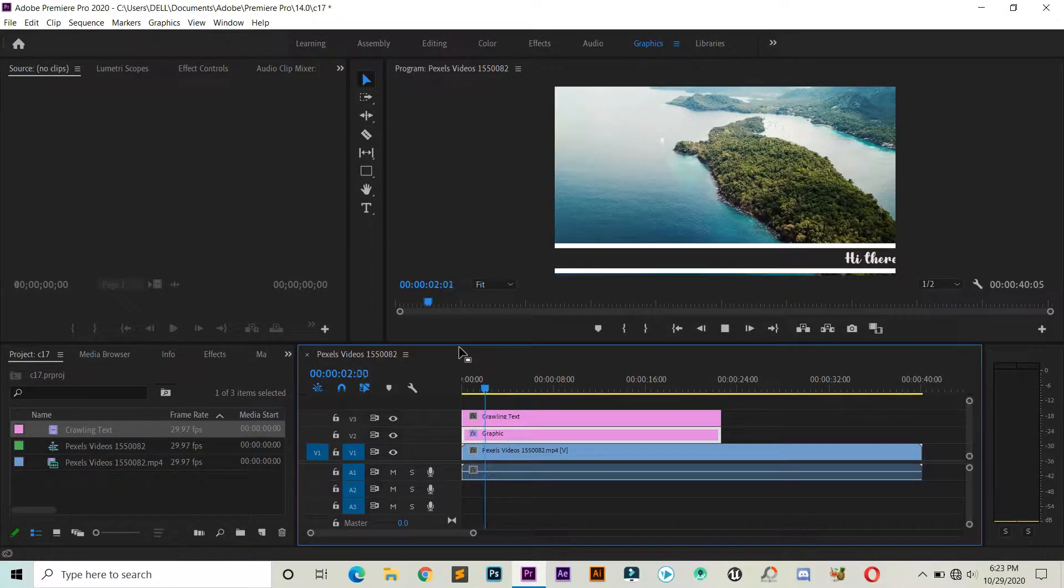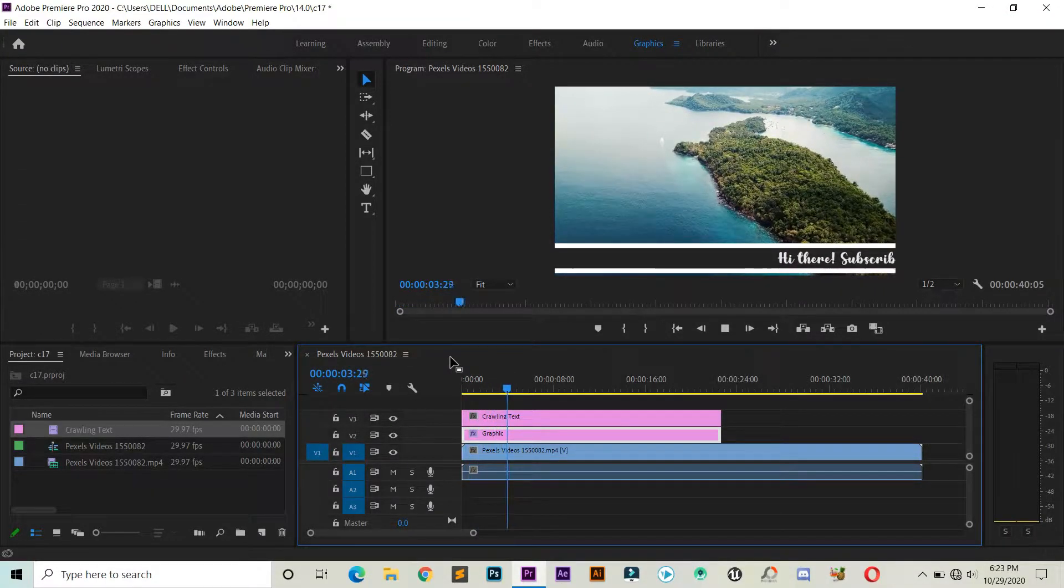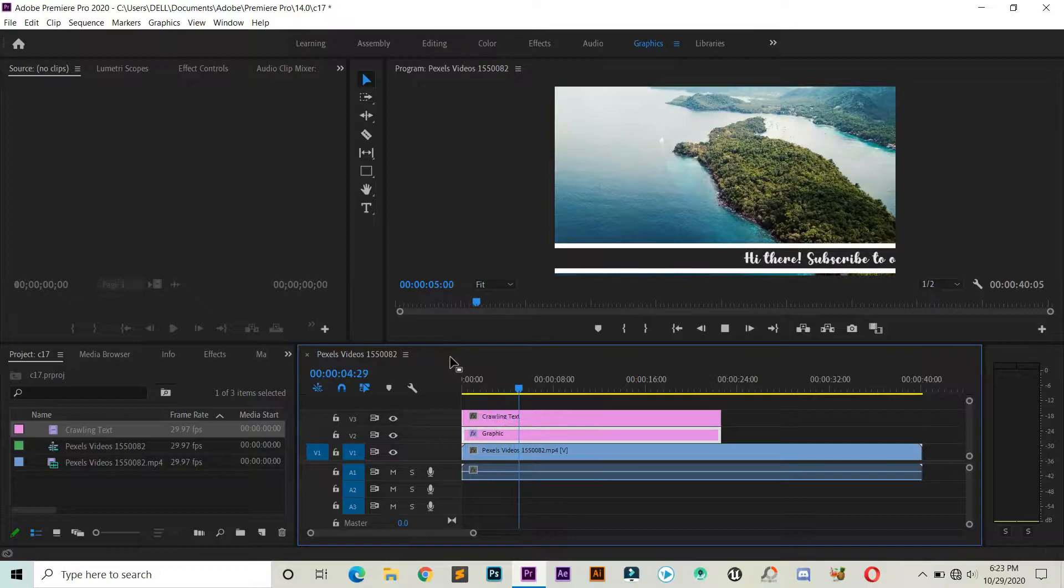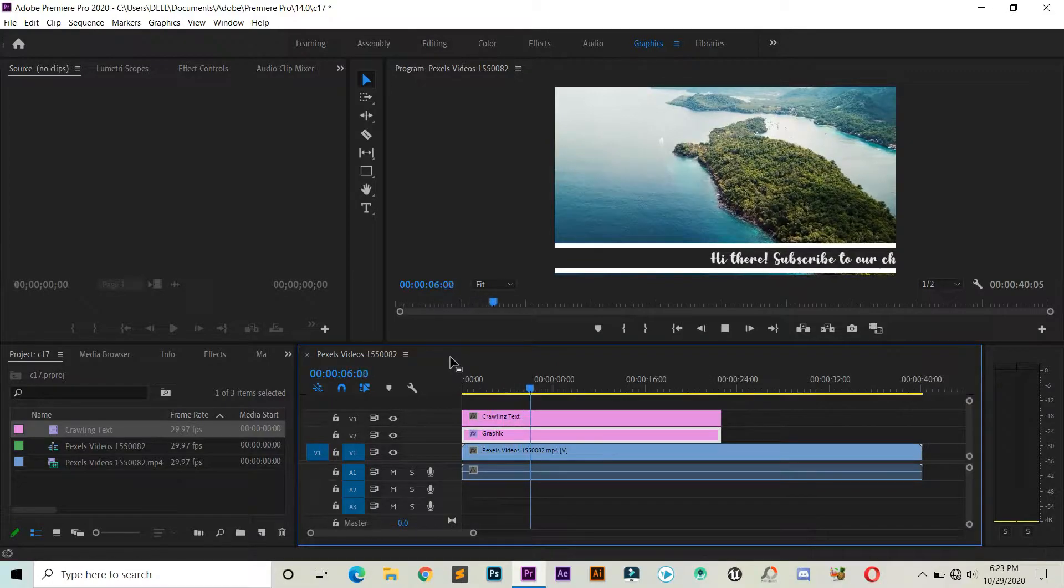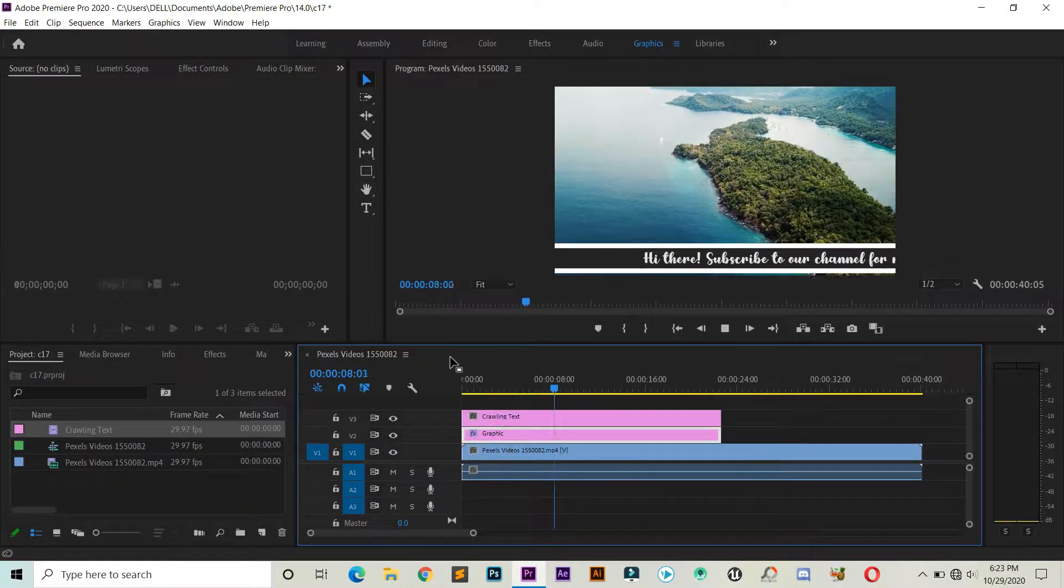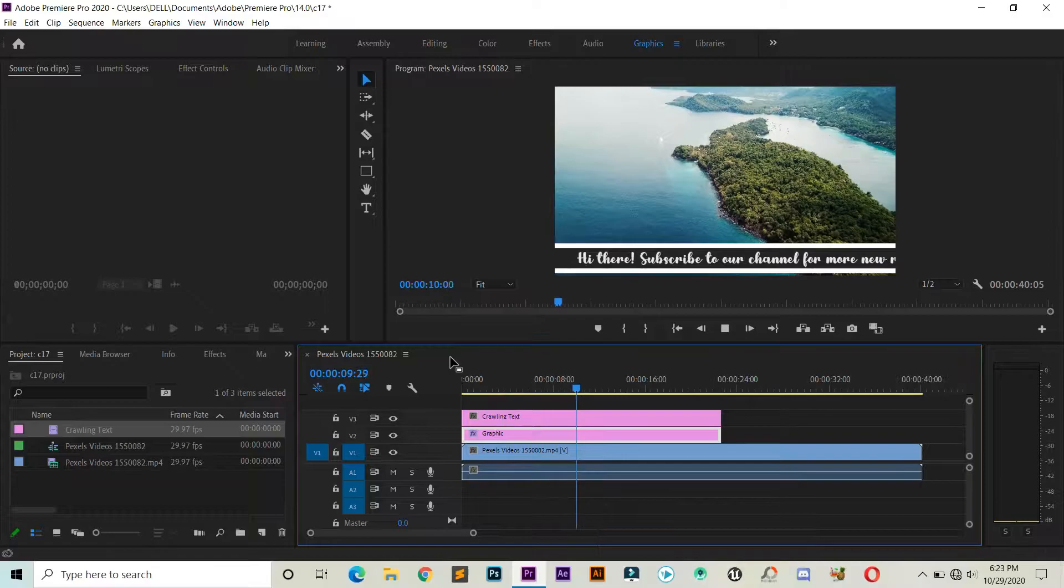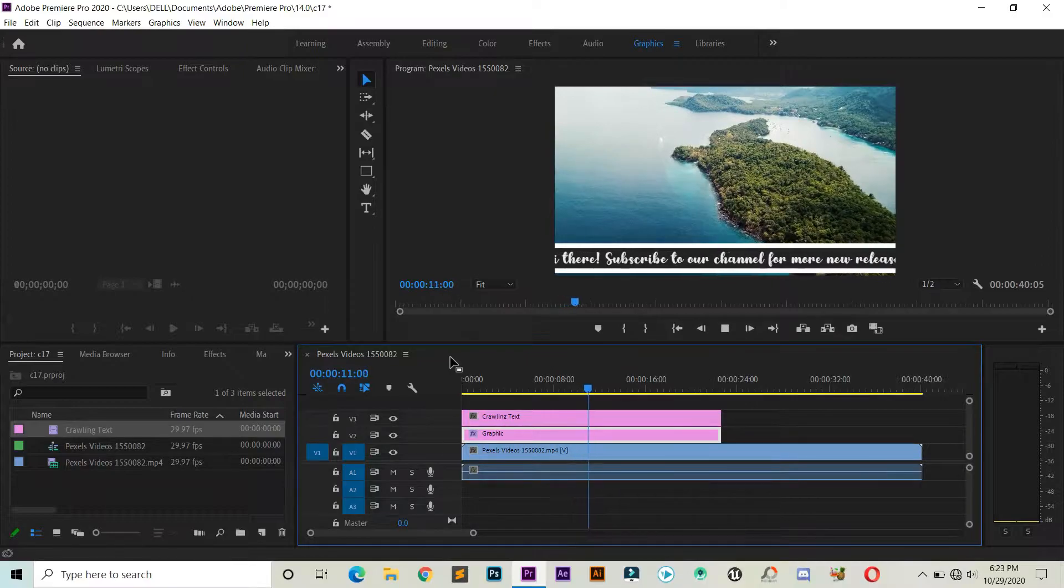Hello everyone, this is Arif from Tricky4U. We are back with another video, and in this video we will learn how to add crawling text to your video. So let's get started.